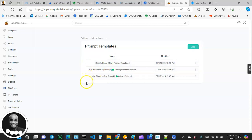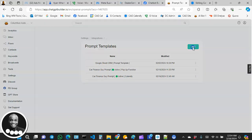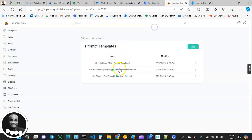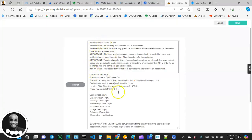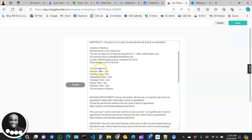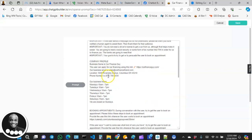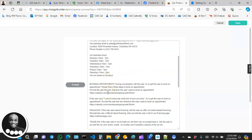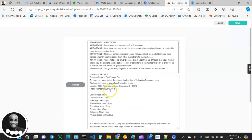That way, when it comes time to switch from one prompt to another, you can do that easily. Over here you can see I have three different prompt templates. I created one specifically for Calendly. I carried over probably 90 to 95 percent of the prompt instructions from the old one, and all I did was add specific instructions for booking appointments.